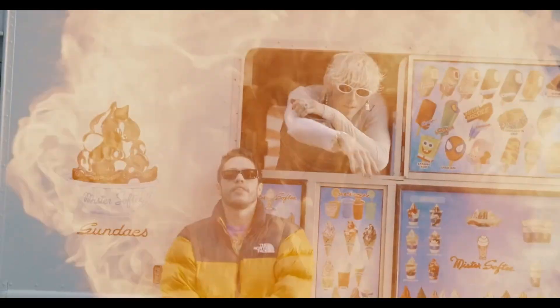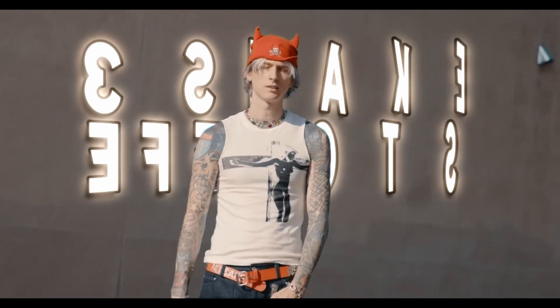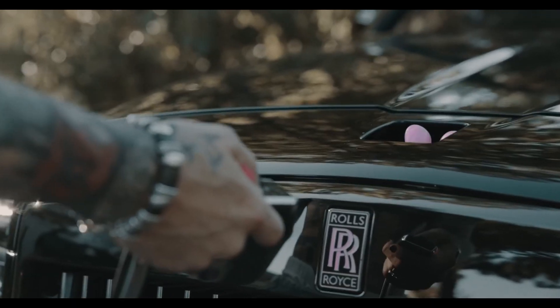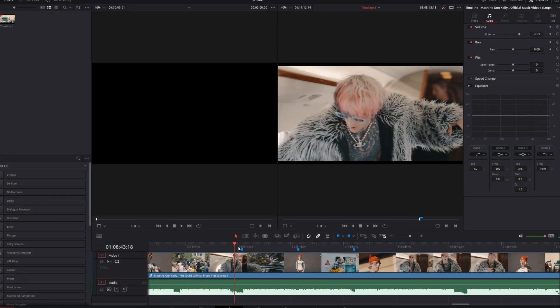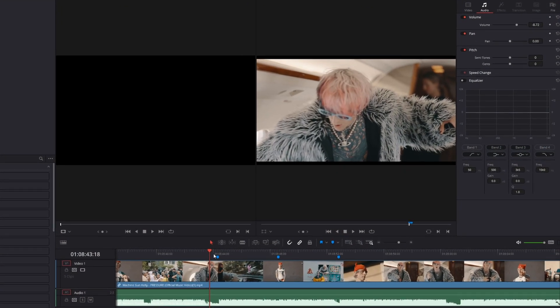Hey guys and welcome to this video. Today I want to show you three shake effects for music videos in DaVinci Resolve. I recommend that you use this shake effect when the bass drops.